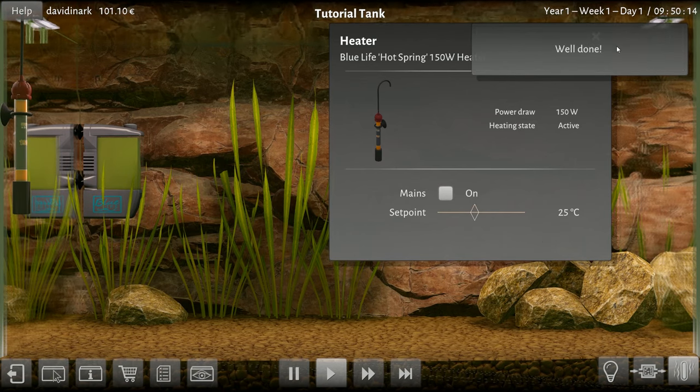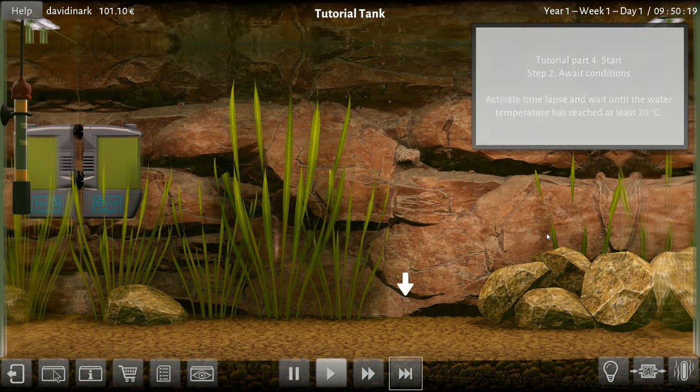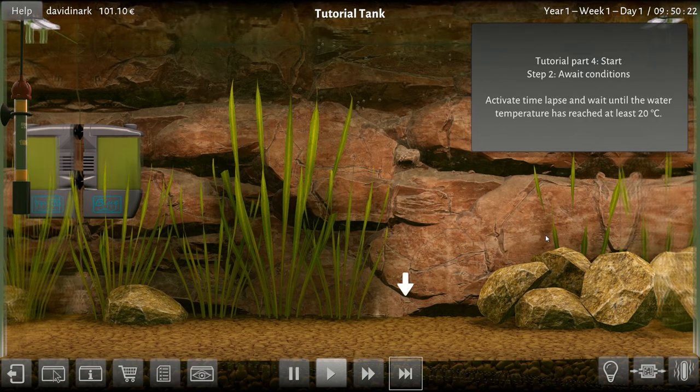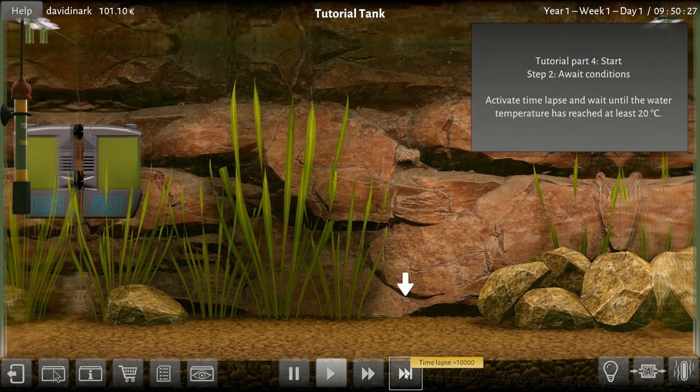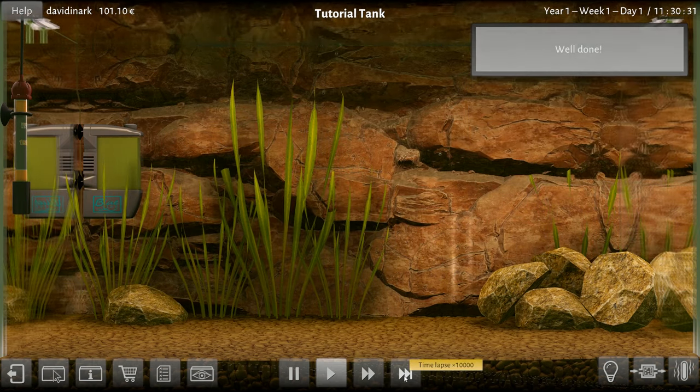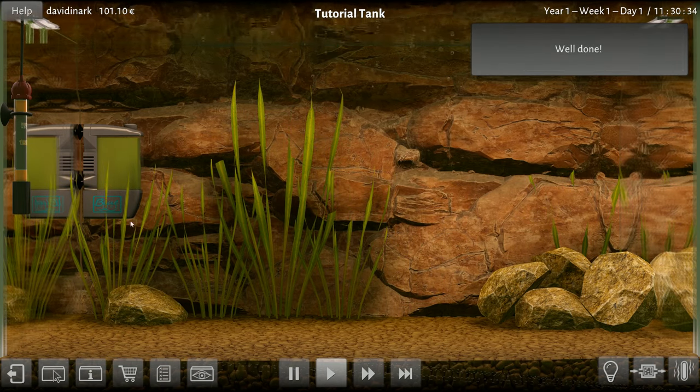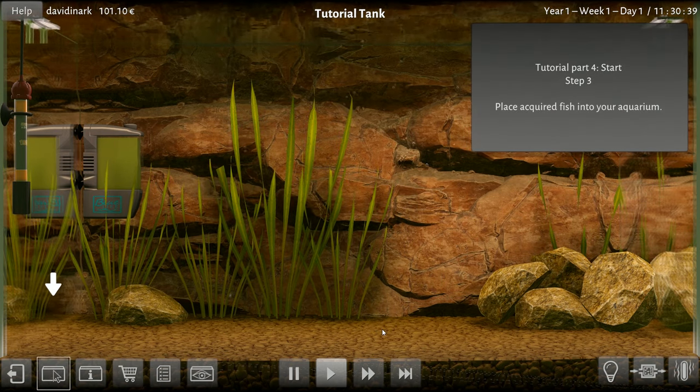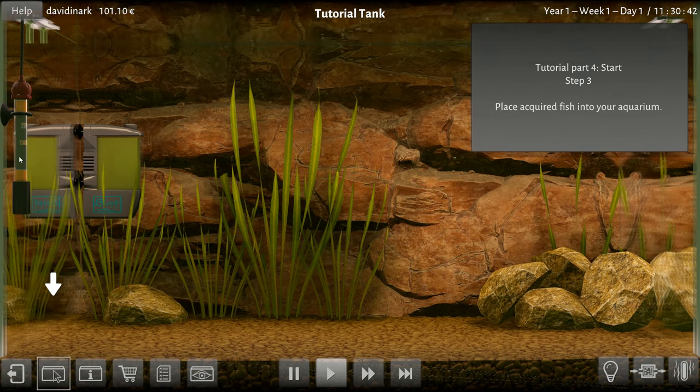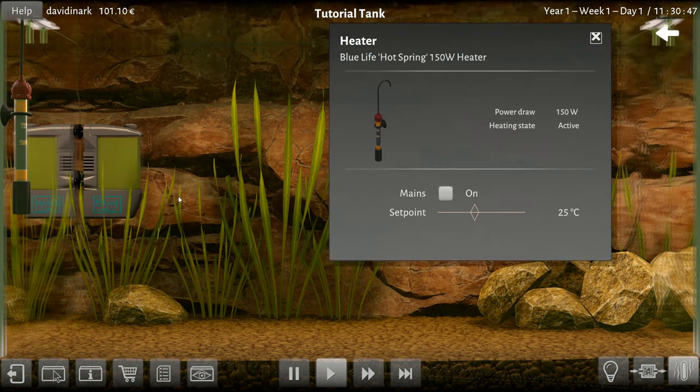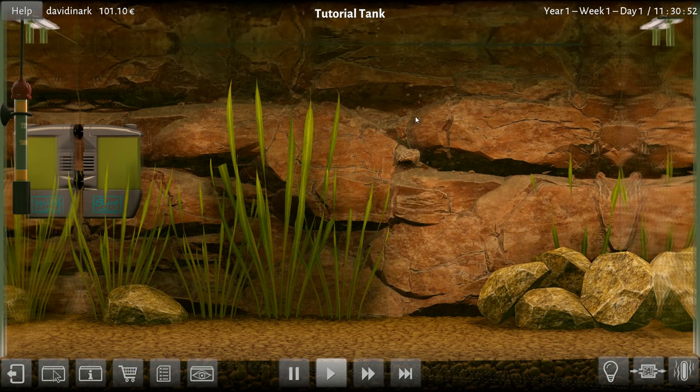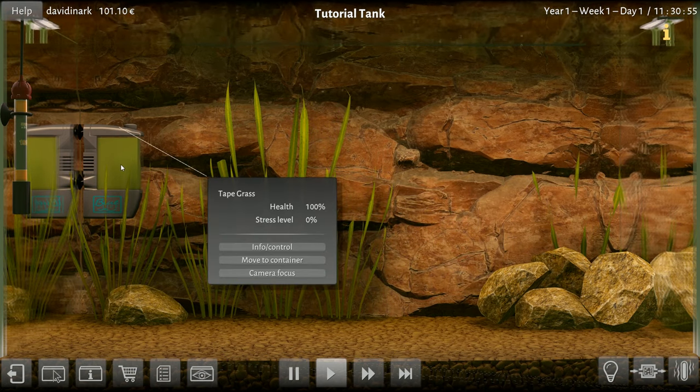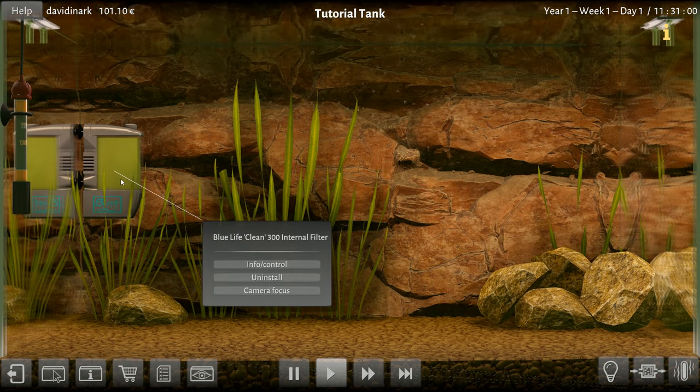Here we go. Well done, great. Put some fish in yet? Oh, activate time lapse and wait until the water temperature has reached at least 20 degrees. How do I know what the temperature is? What's the temperature? I don't - I'm so confused. How do I know what the temperature is? I have no idea what the temperature is.